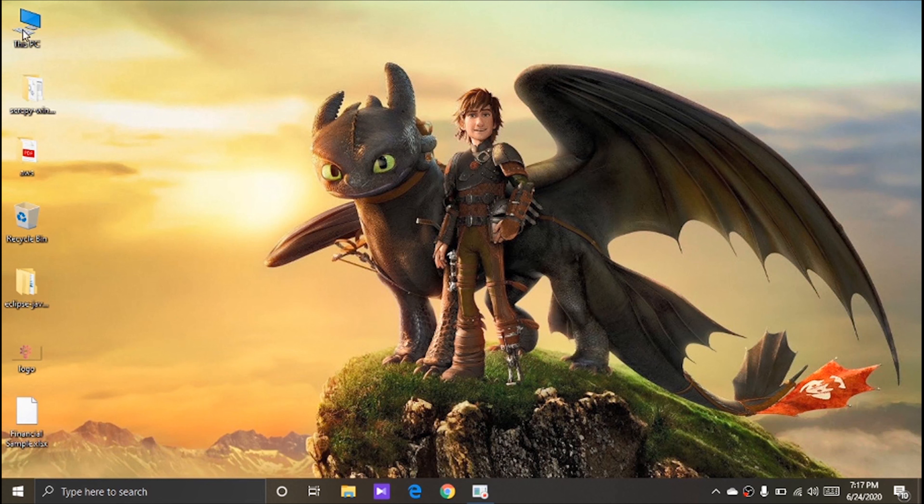Hi guys, welcome back to my channel. In this video, I am going to show you how to recover deleted My Computer icon.